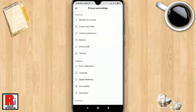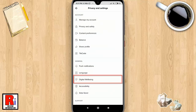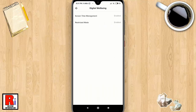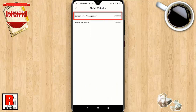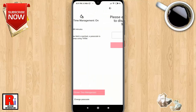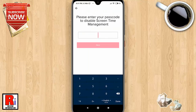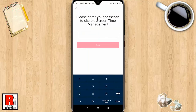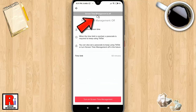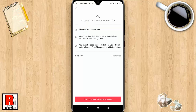If you want to disable Digital Wellbeing, then again go to that setting. Tap on Screen Time Management. Now tap on 'Turn off Screen Time Management.' Enter your four-digit passcode, then tap Next. Screen Time Management has been turned off.